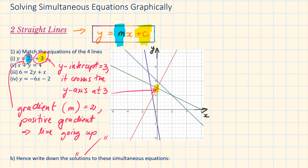y equals 2x plus 3. There are two lines that are crossing the y-axis at 3. One has a positive gradient and the other one has a negative gradient. Positive gradient means that the line is going upwards, and negative means that the line is going downwards. 2 is a positive number, so the line is going upwards. This is the line that we are looking for. Let's label it accordingly.